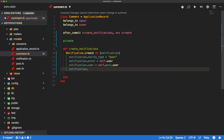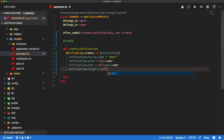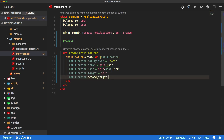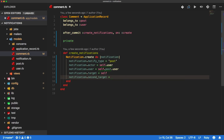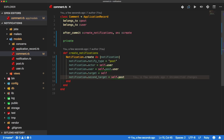When the user receives the notification, they need to know what it's about - or in the notifications engine, what is it targeting. So we need to have a target, and the target is going to be self, which is the actual comment. We may also have a second target. Once the user receives the notification, they'll know they received a comment, but maybe they want to know what they received a comment about. So we create a second target, and this second target is going to be the post.